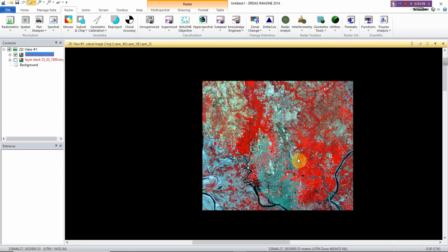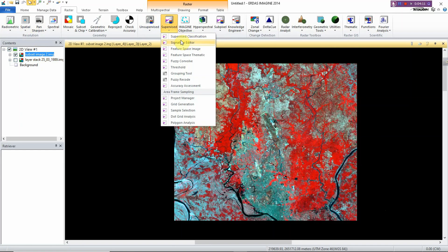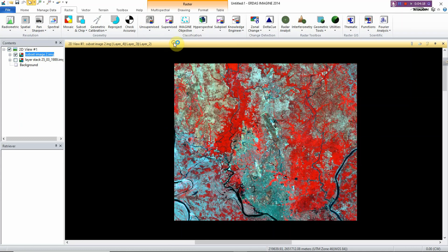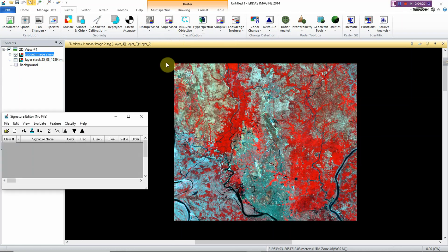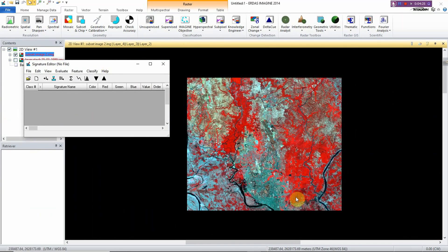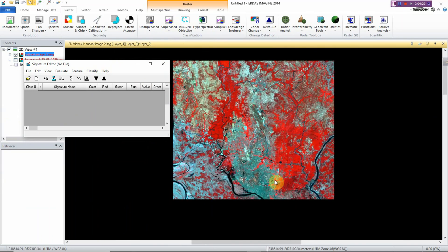With this image I want to conduct supervised classification. To do that, go to supervised classification, but before conducting supervised classification you need to create a signature file. Go to the Signature Editor. I have five classes here.